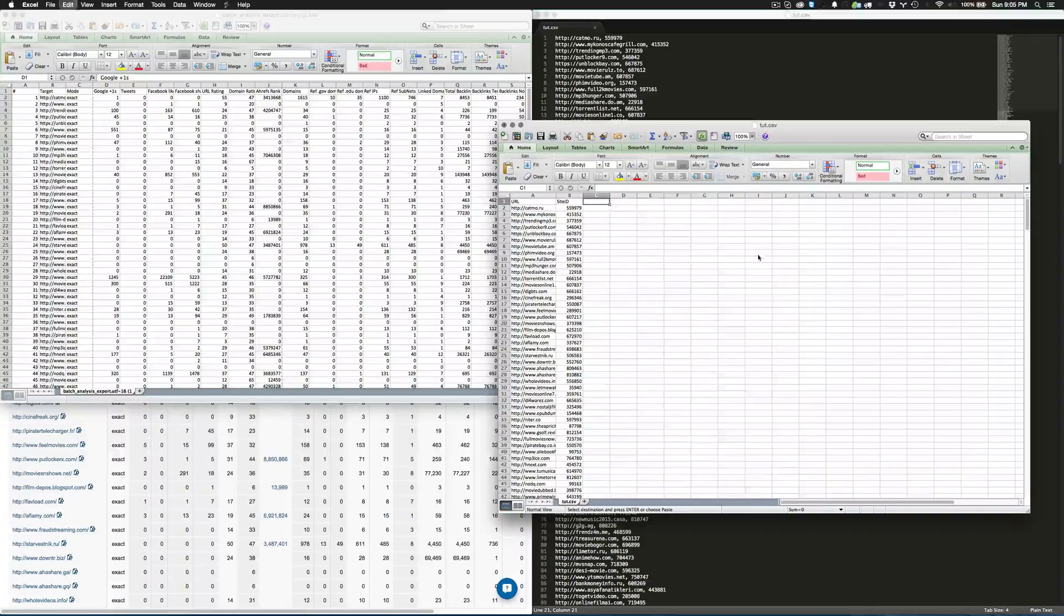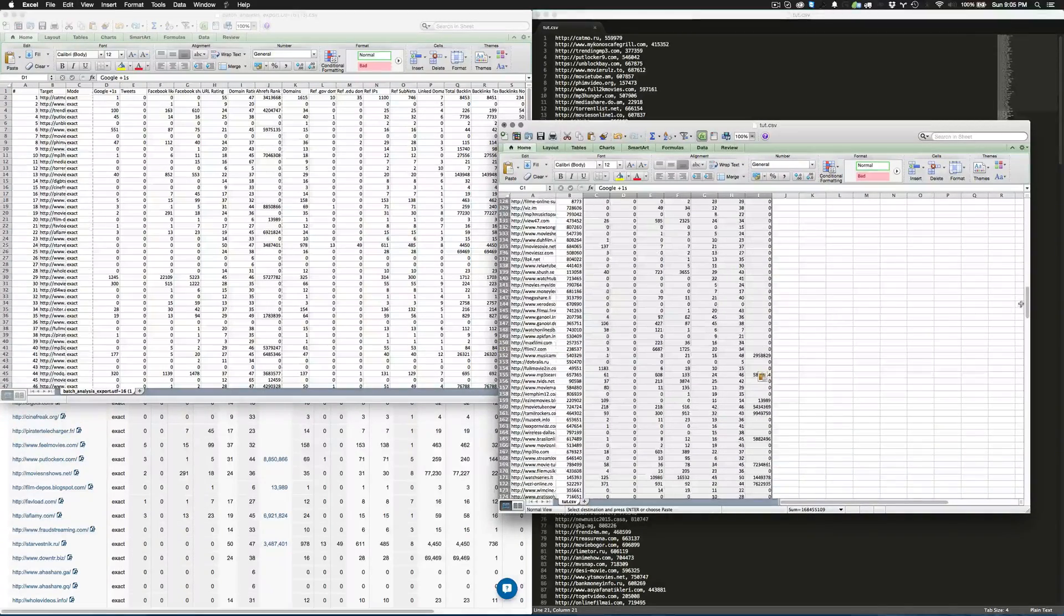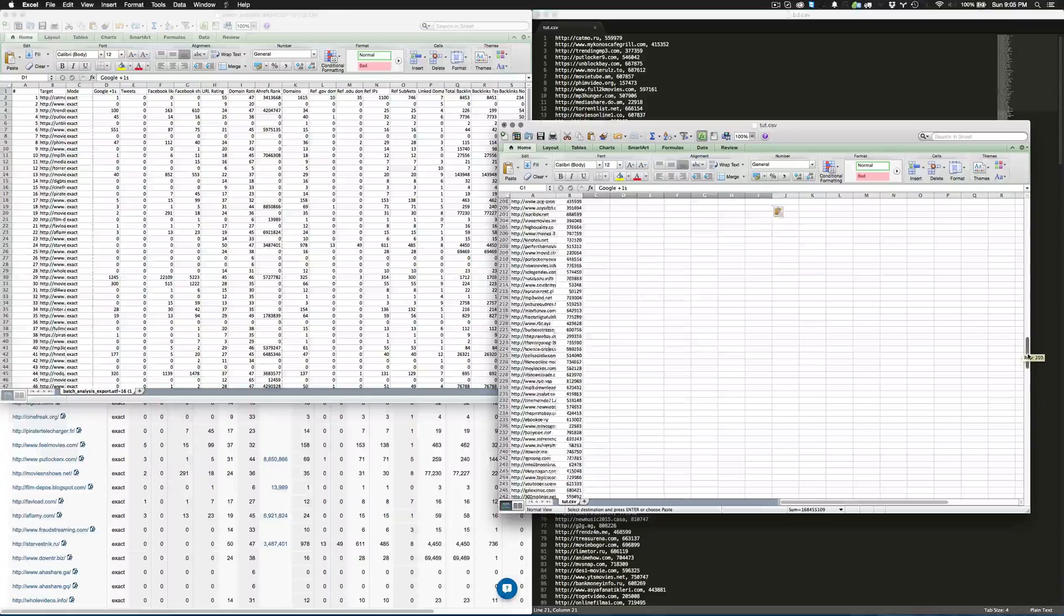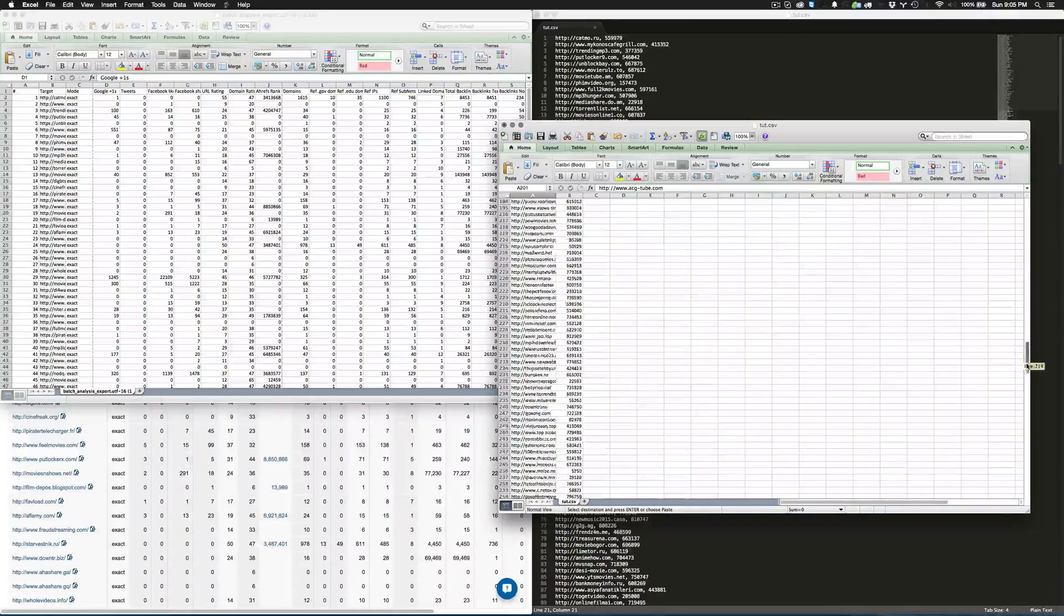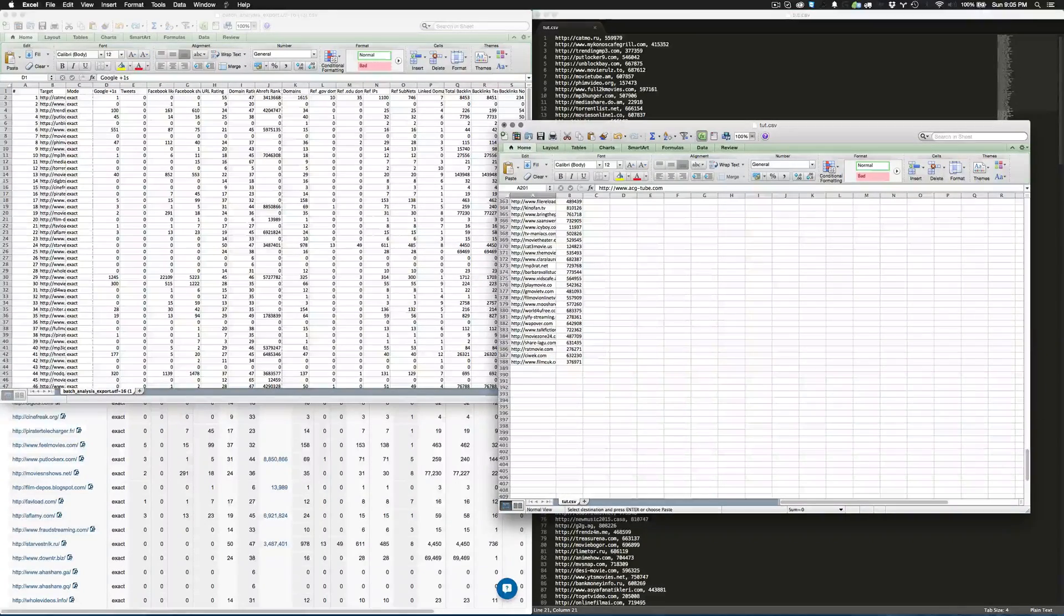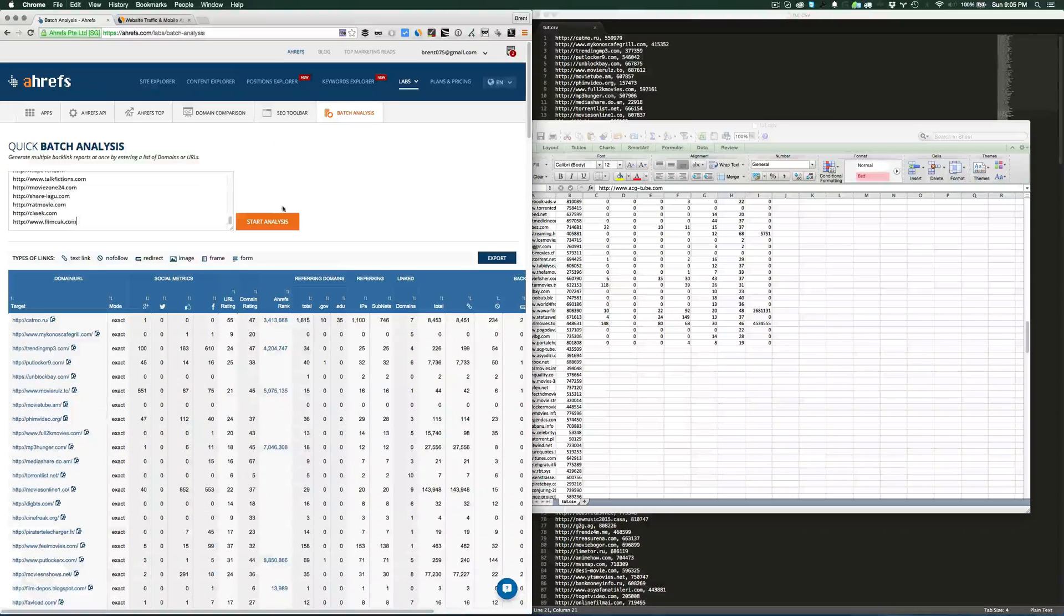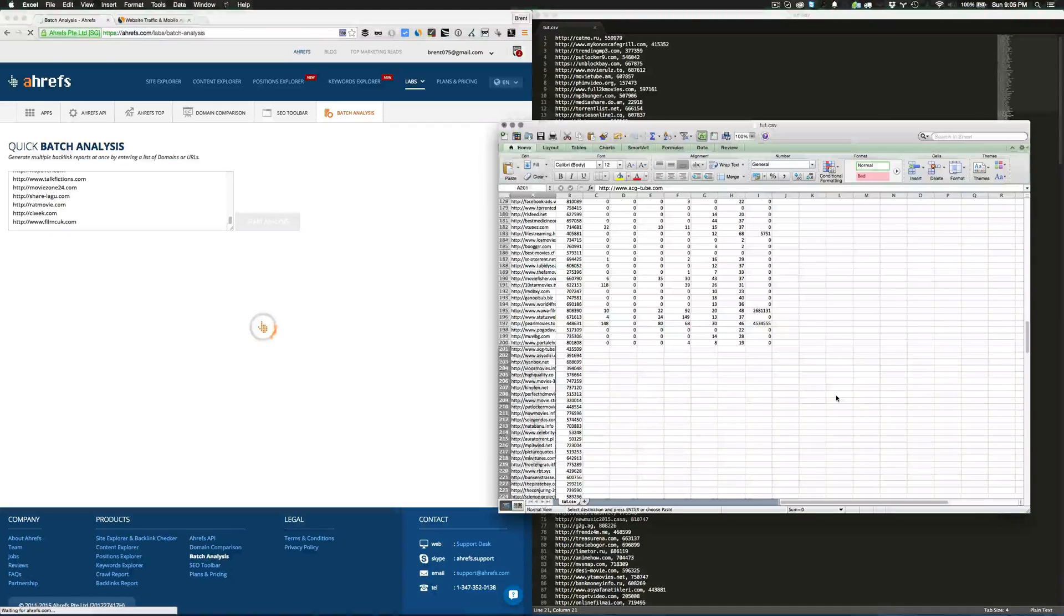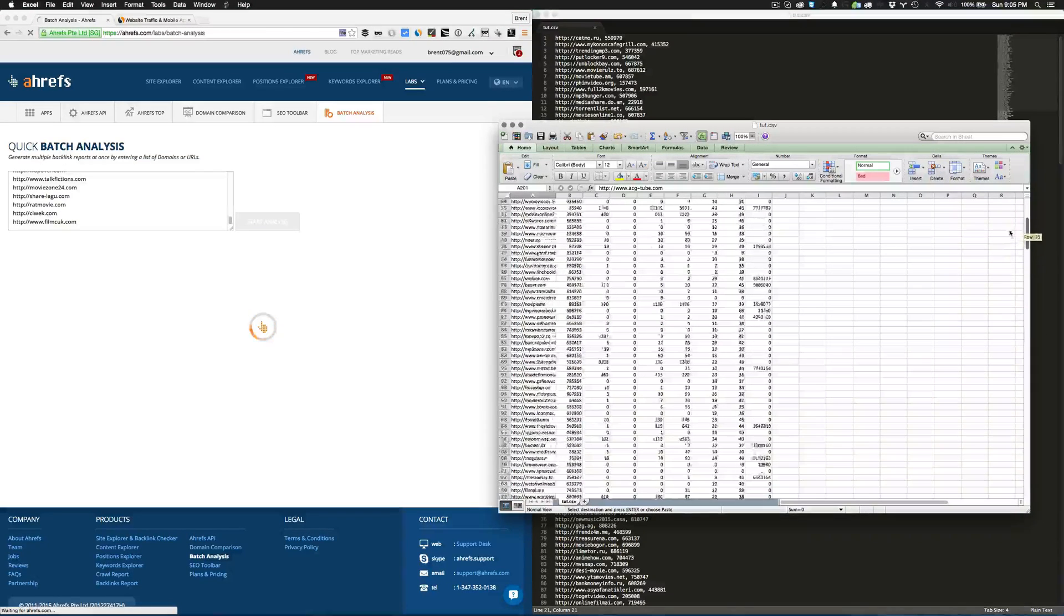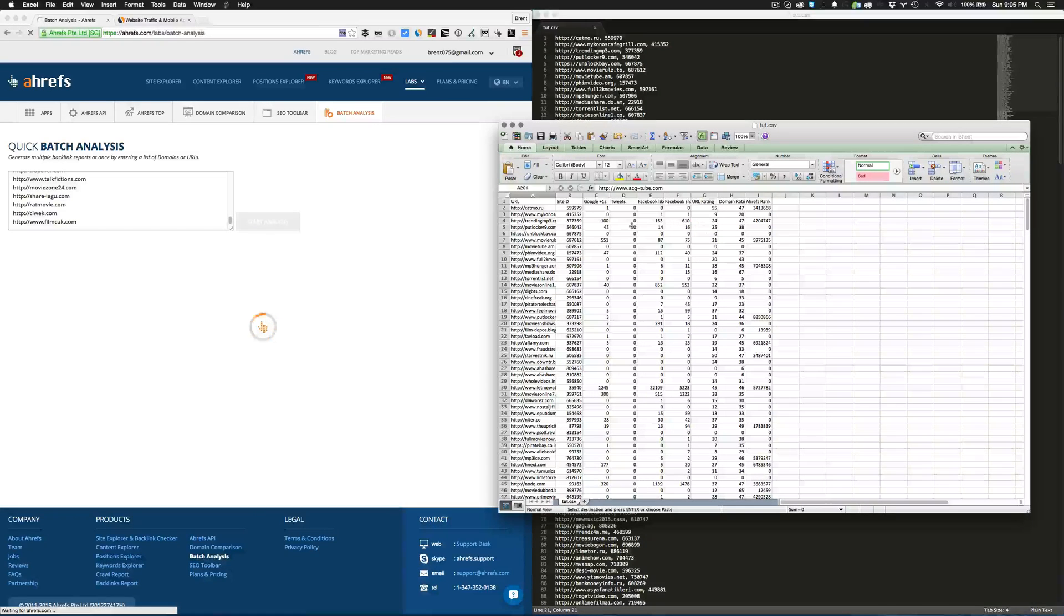Click copy, paste it over here. Now we'll scroll down and grab the batch of the next 200 sites and do it one more time.